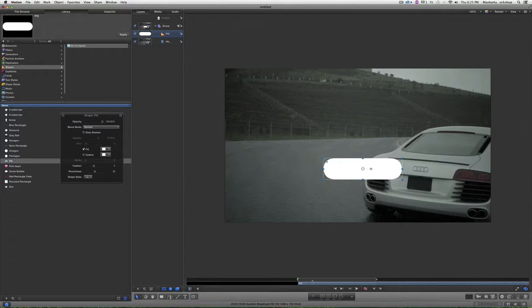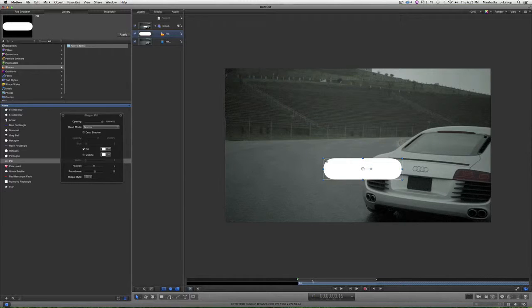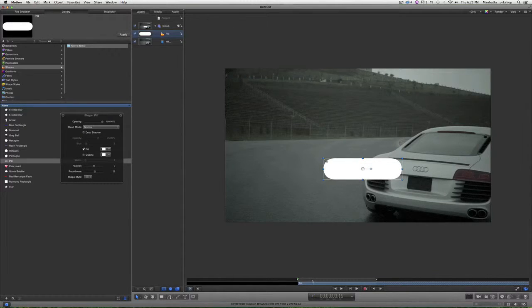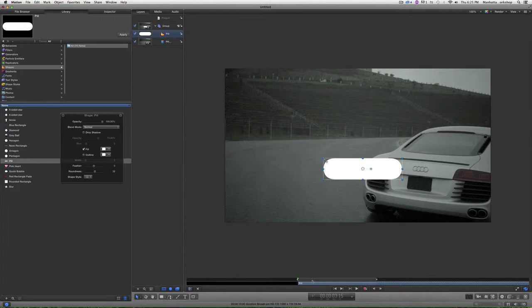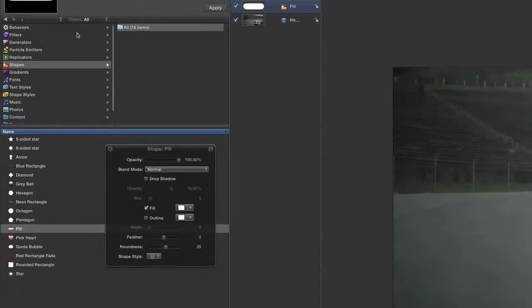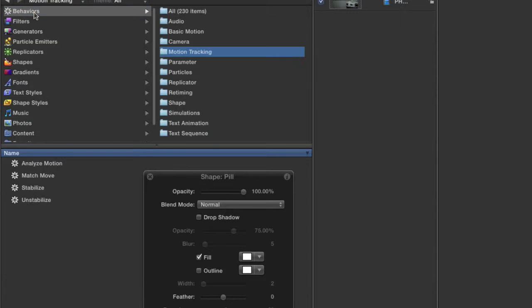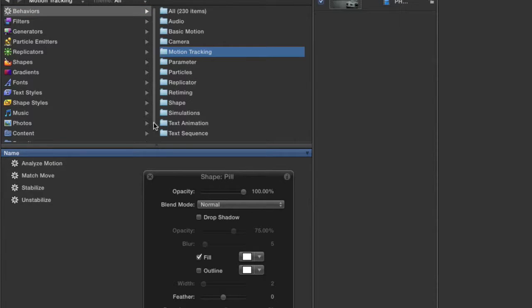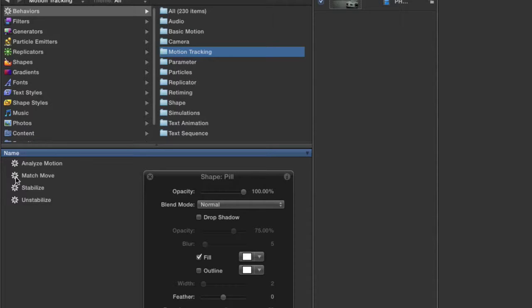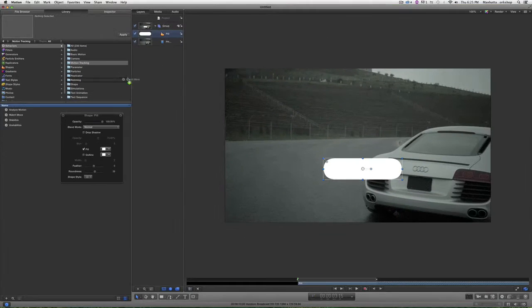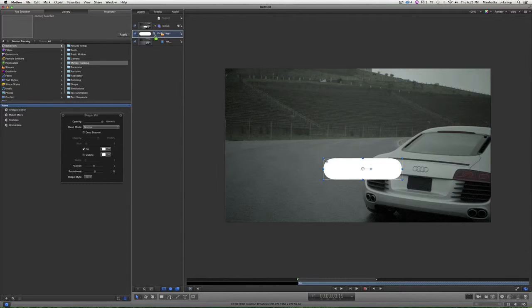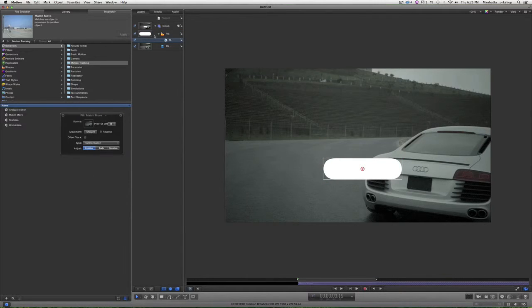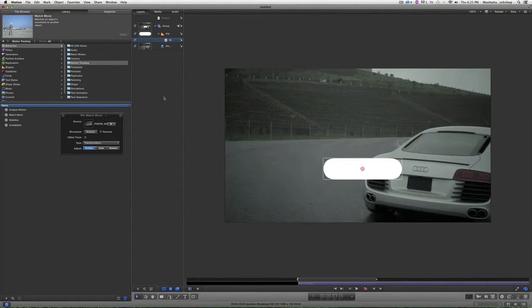What I want to do is pin that graphic where the license plate would be. To do that, I'm going to go into my behaviors, go into motion tracking, and I want this Match Move behavior. I'm going to drag and drop it right on my graphic, which is this pill object.